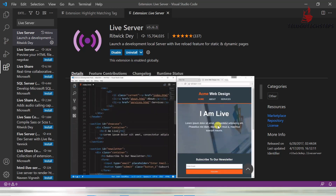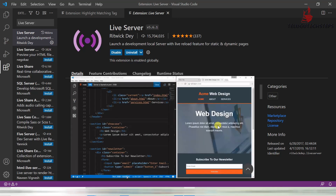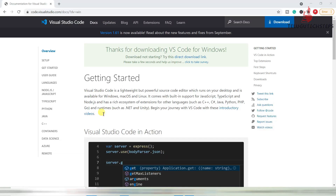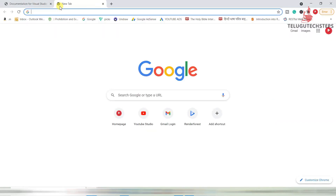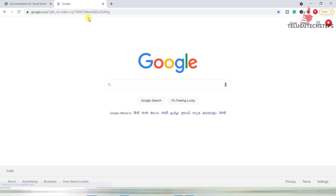We are using Google Chrome as our browser. These extensions and the browser — we are using Google Chrome. Okay, so these are all the tools we need for this course, and all these tools are now installed.